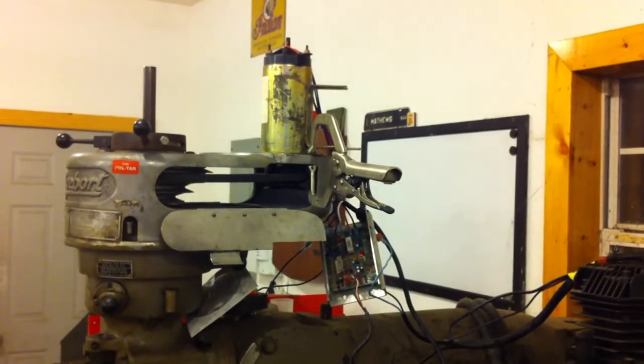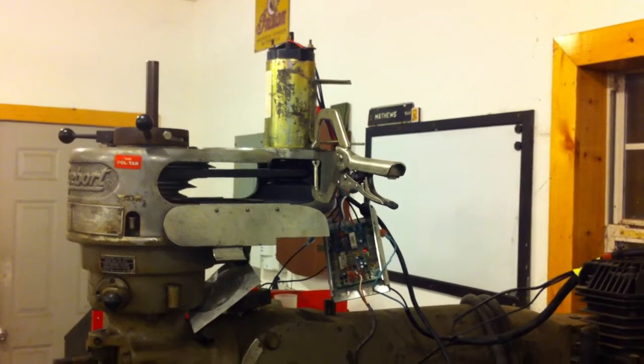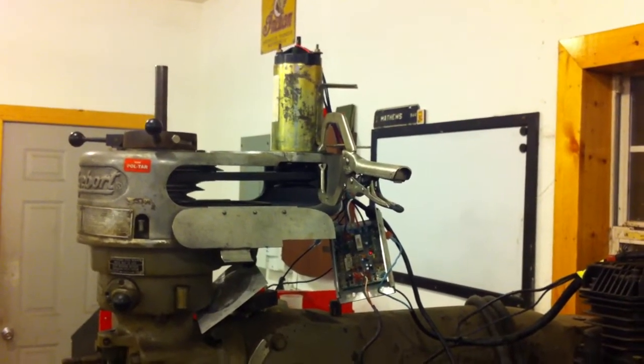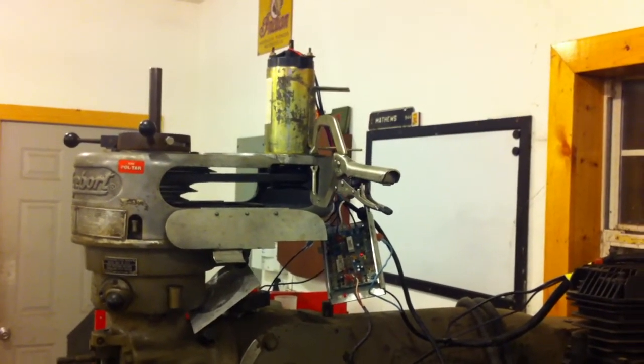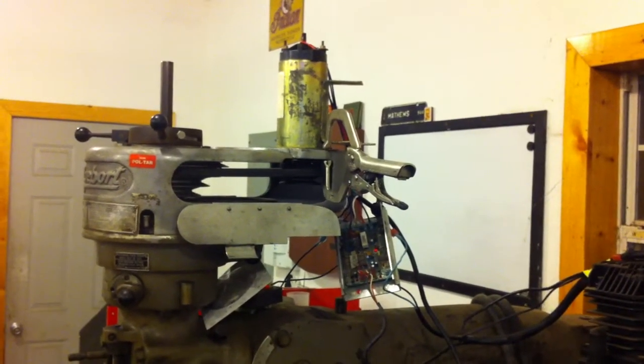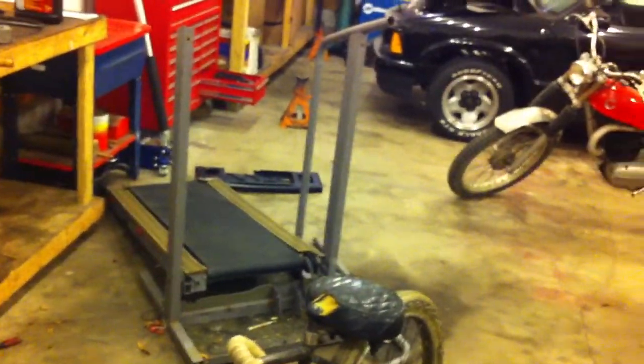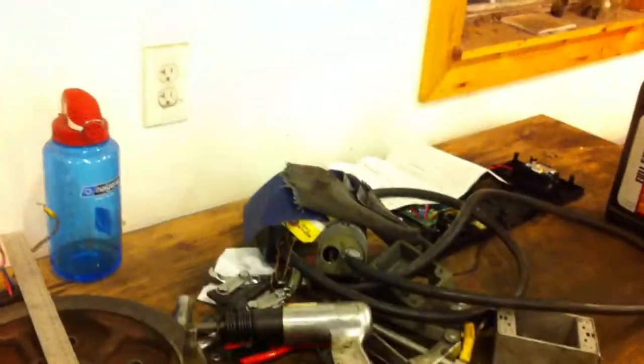This is a DC permanent magnet motor, two-horsepower motor, out of a treadmill. Actually, it's out of that treadmill. And this is some of the old motor bits and stuff that are broken and burned up that I'm not going to be using anymore.